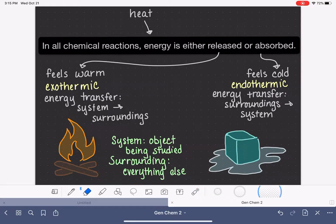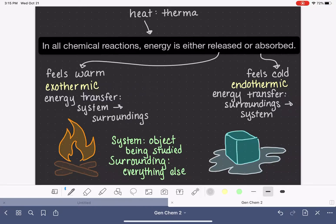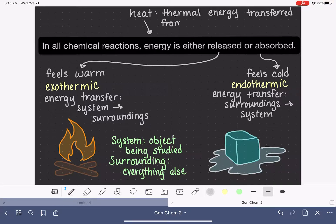Heat is a word we use in everyday language the same way we use it in science. Heat is thermal energy — it's energy associated with temperature. One unique thing about heat is that it can only be moved in one particular direction: thermal energy is always transferred from a warm object to a cold object.